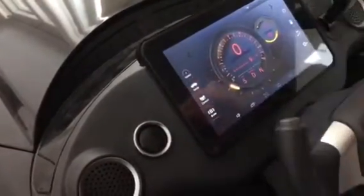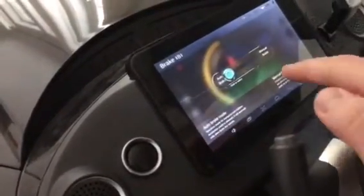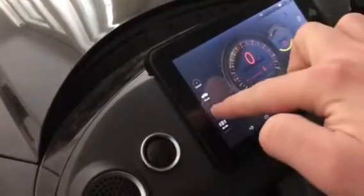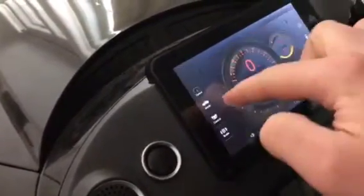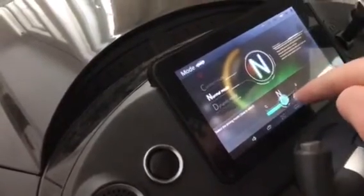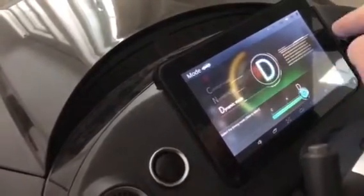You can switch the brake functions: manual brake mode, auto brake mode. You can adjust the driving mode: comfort mode, normal mode, dynamic mode.